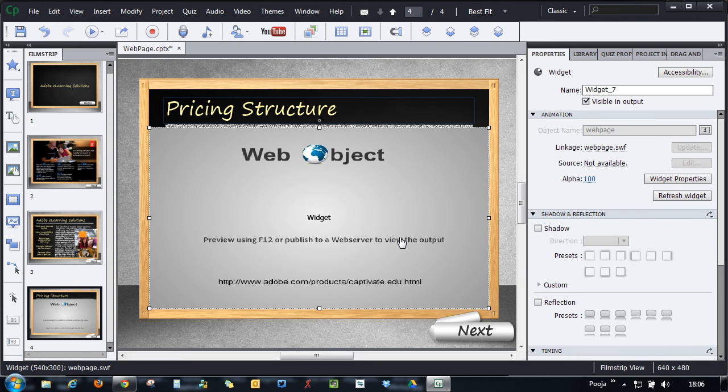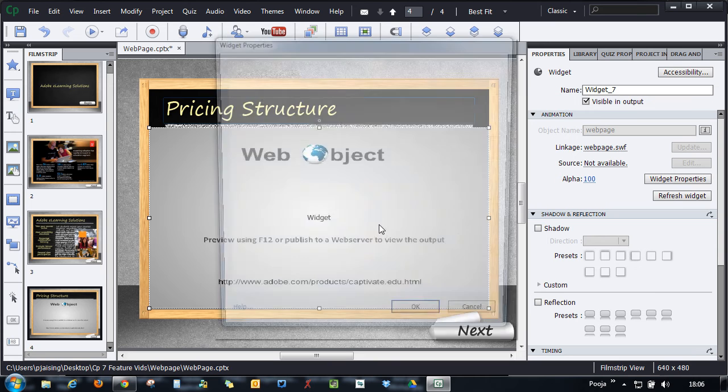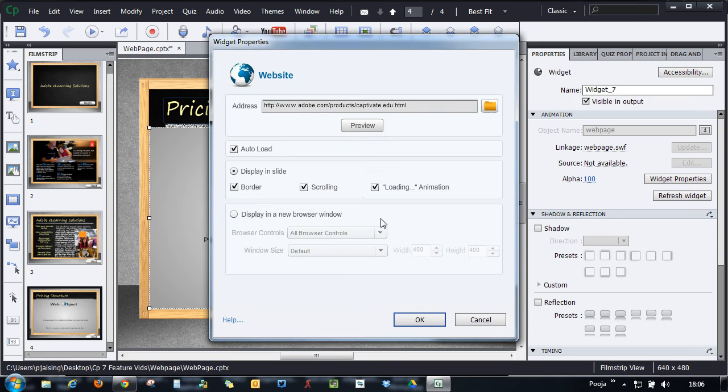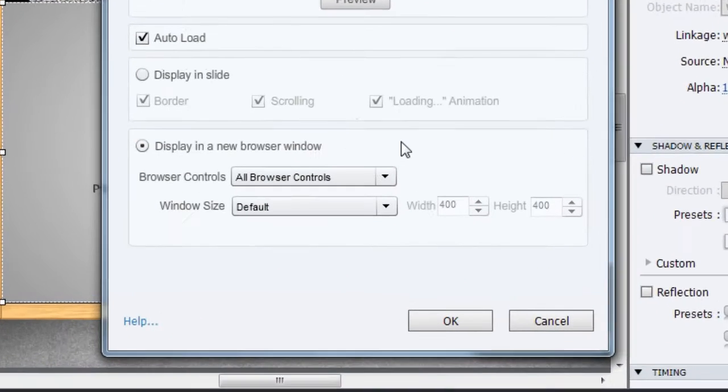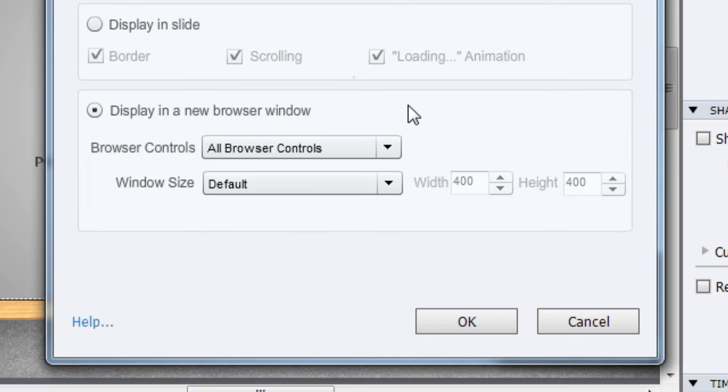Now let's see how the web page in a new window looks like. Let's double-click this to change the properties. Instead of Display in Slide, this time we will select Display in a New Browser Window.